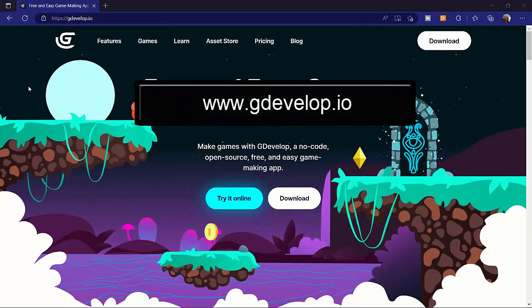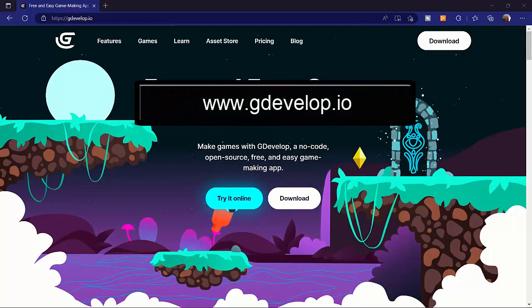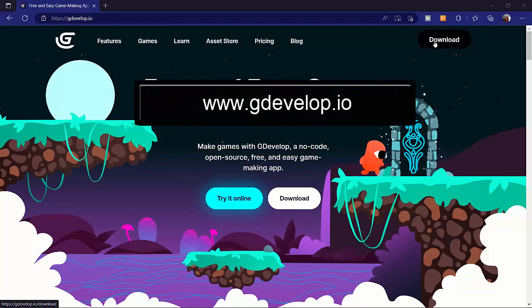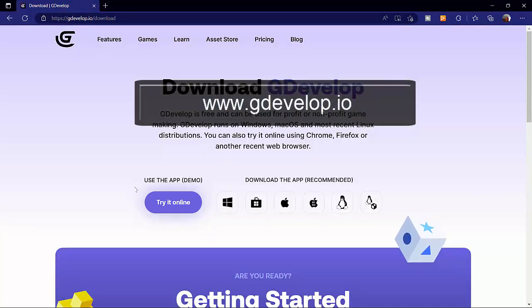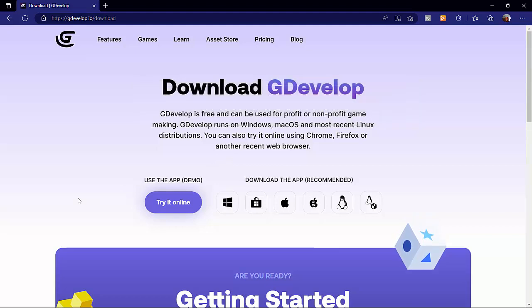The first thing I want you to do is head over to gdevelop.io on your browser. Make sure you have an active internet connection and you should see this page open up.